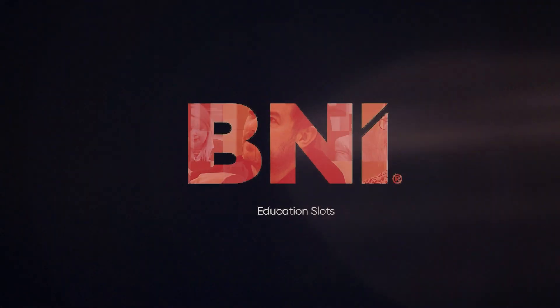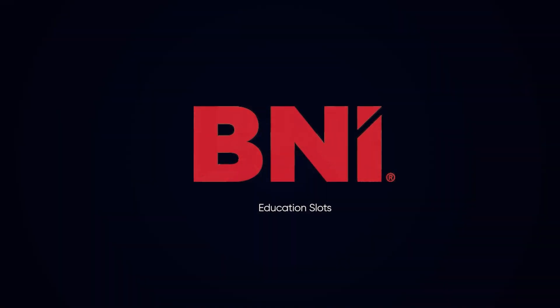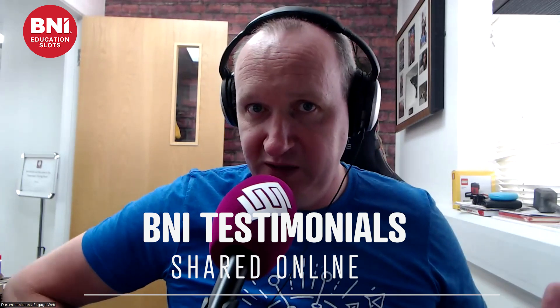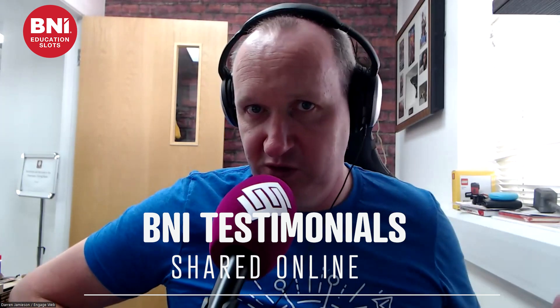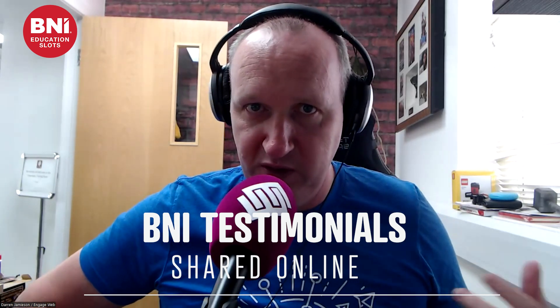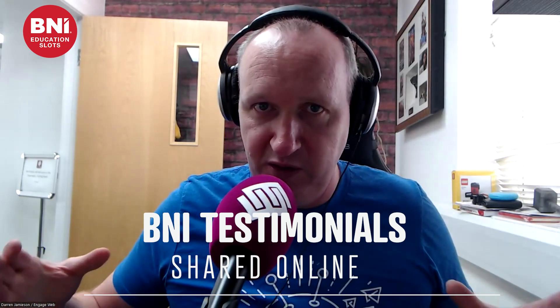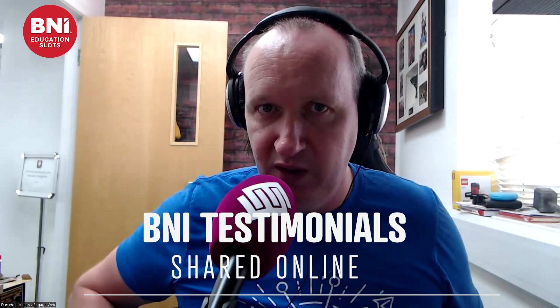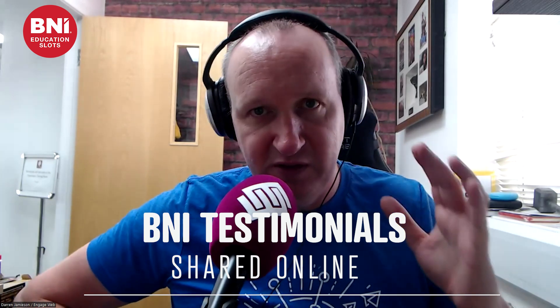I'm going to screen share in a moment and show you how you get your member that's given you a testimonial to do all of the things that you want them to do. On this BNI education slot, I'm going to do something slightly different because I'm going to screen share and show you how to do things that I think are important to help you in your BNI business. And this is specifically about testimonials.